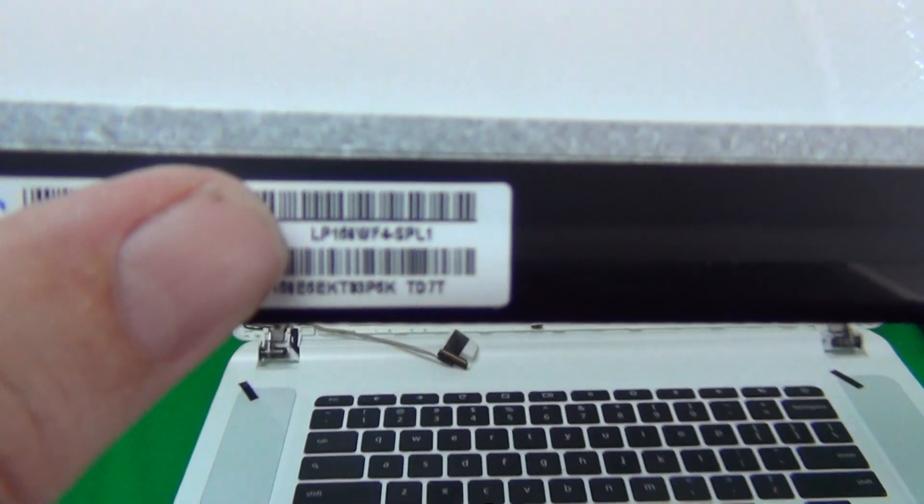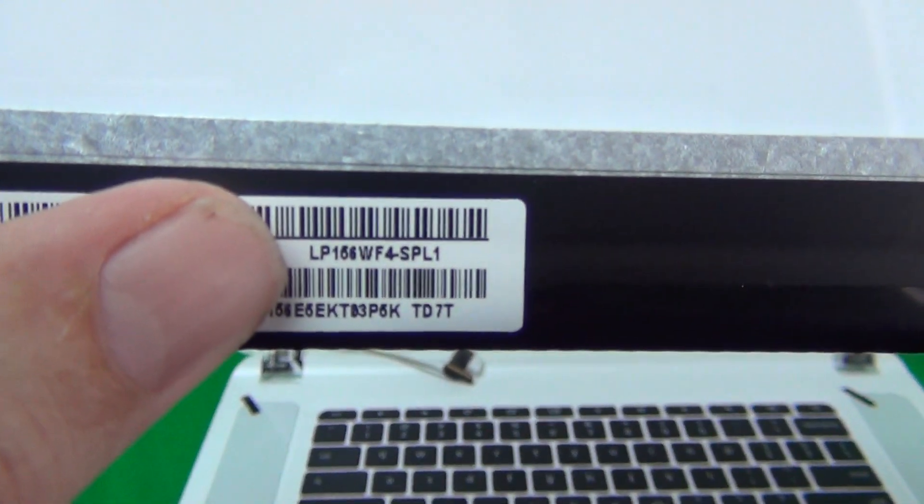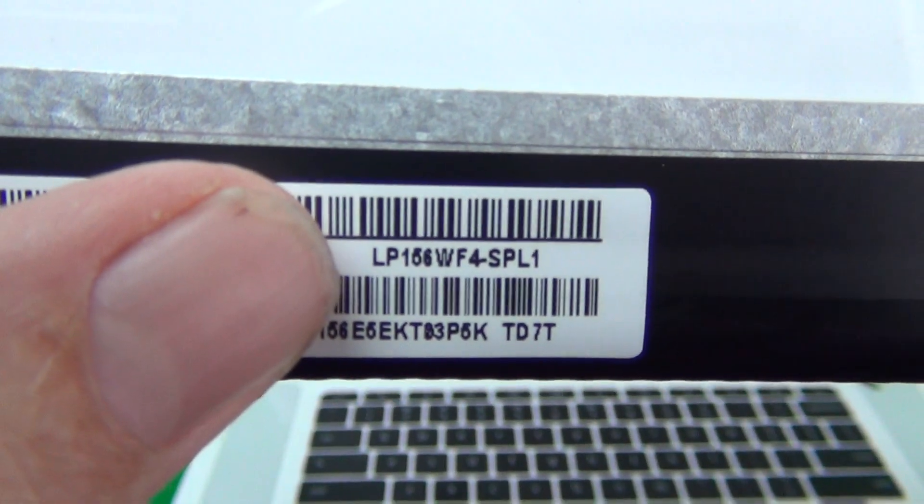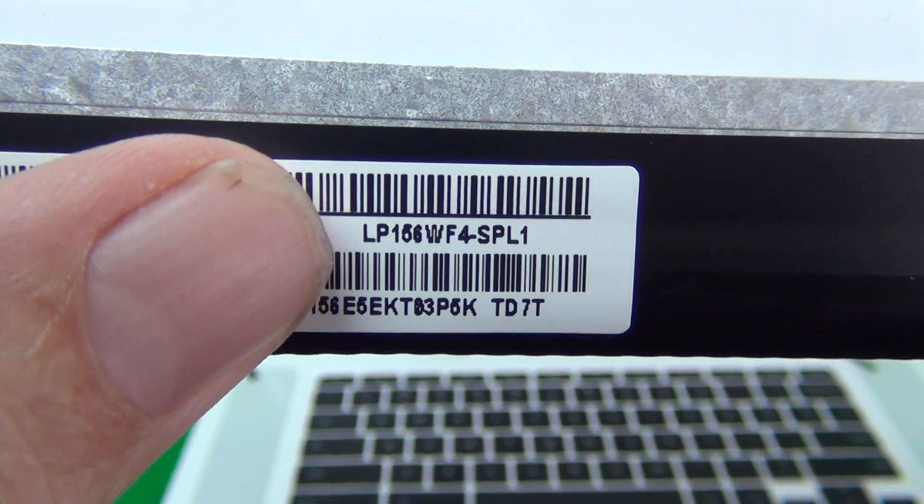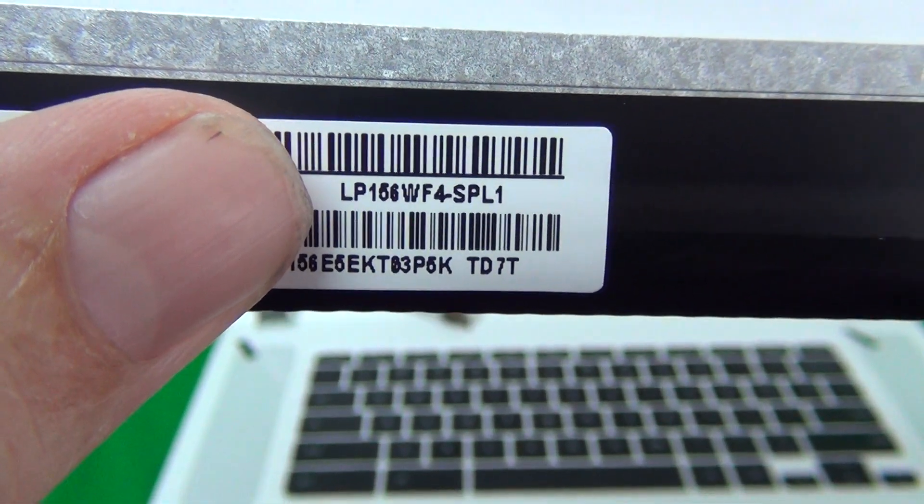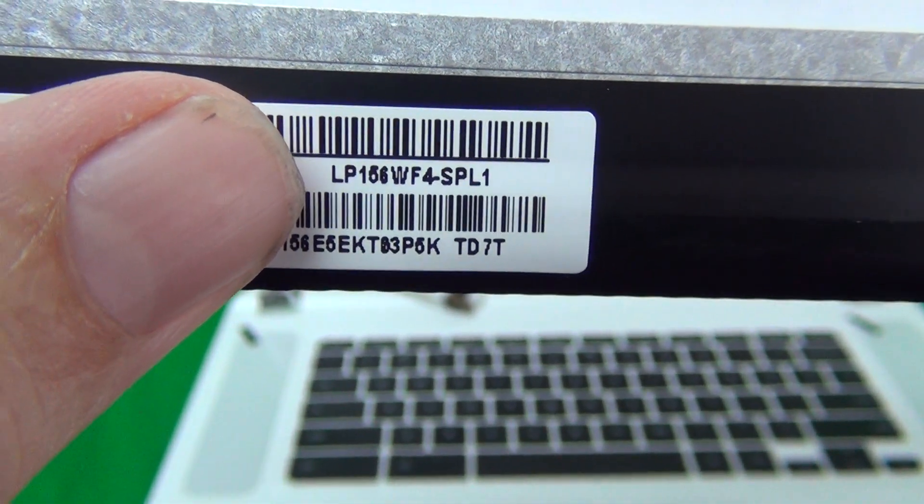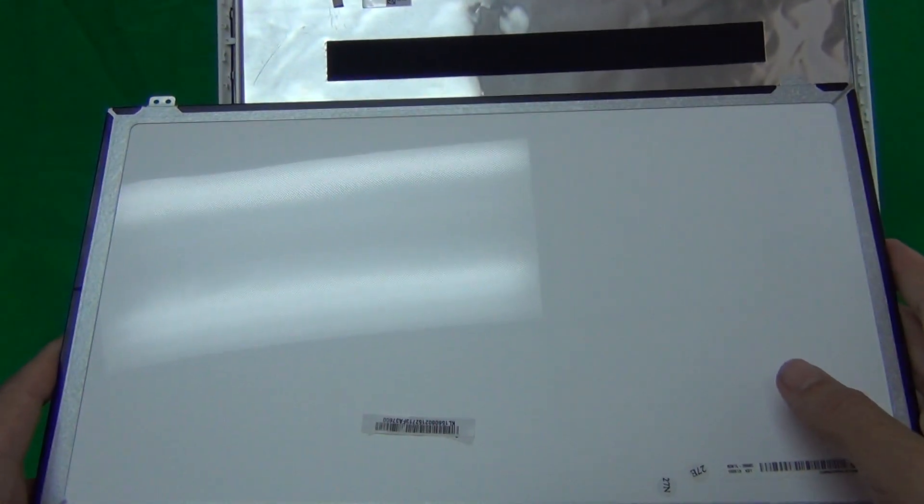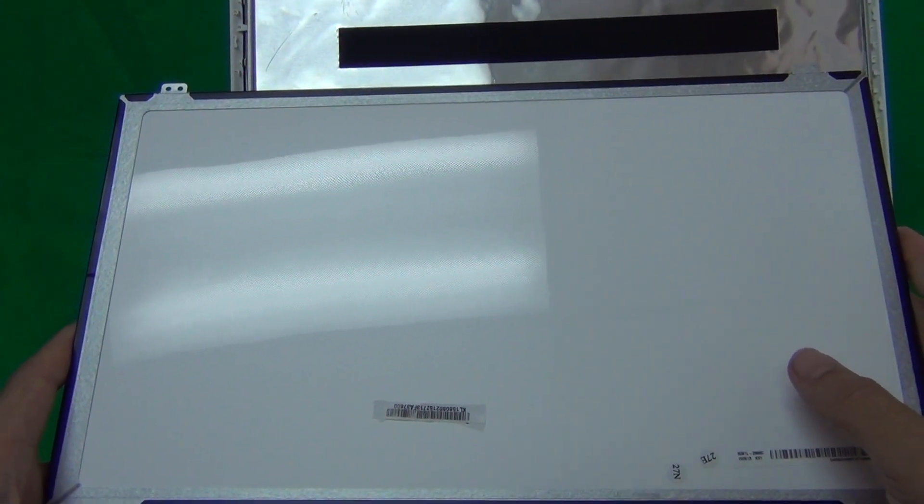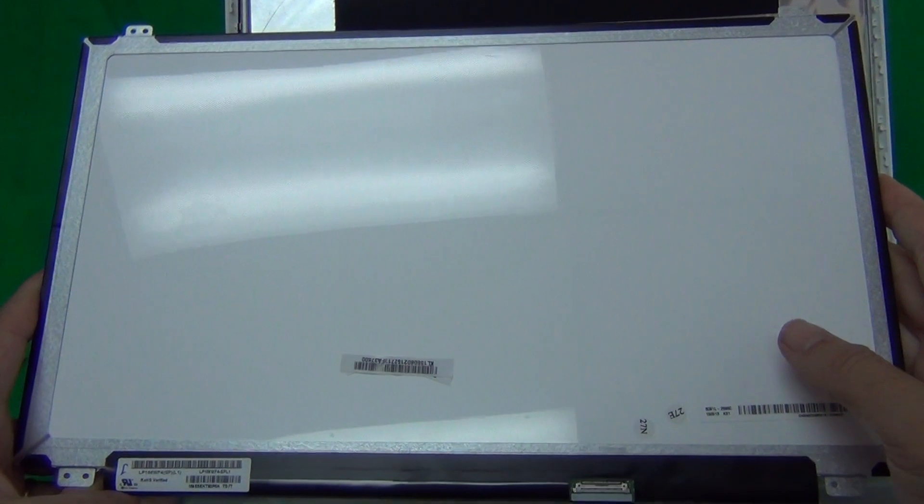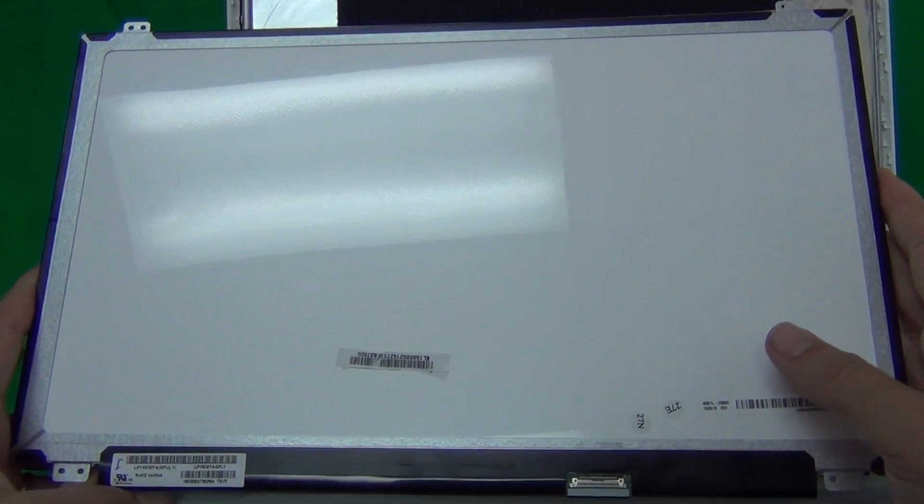The part number for this particular screen is LP156WF4-SPL1. This is the part number you look up when you buy the screen and also there are several different part numbers for the exact same screen.